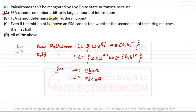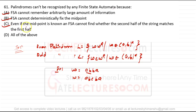Finite state automata cannot deterministically fix the midpoint, because to fix the midpoint you must remember the first half of the string. Then the second half should equal the first half. Option C says: even if the midpoint is known, a finite state automata cannot find whether the second half matches the first half. This is true, but a PDA can do it — PDA can remember the first half if the midpoint is known.